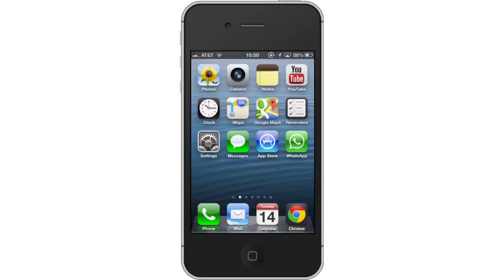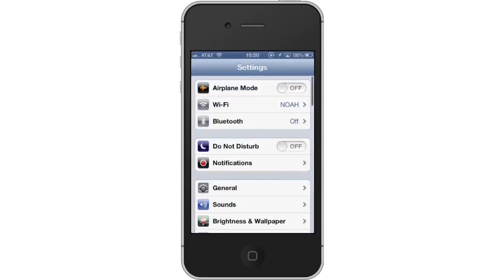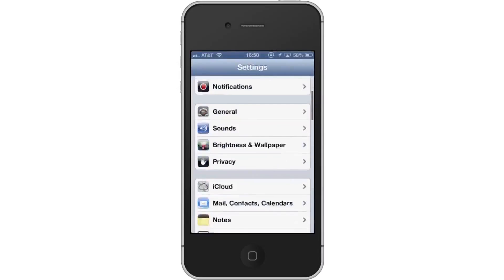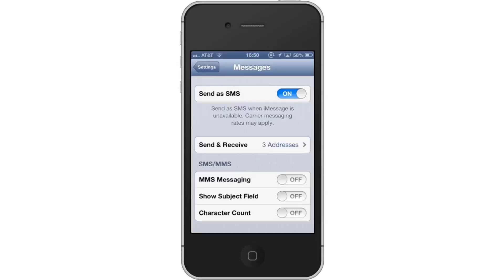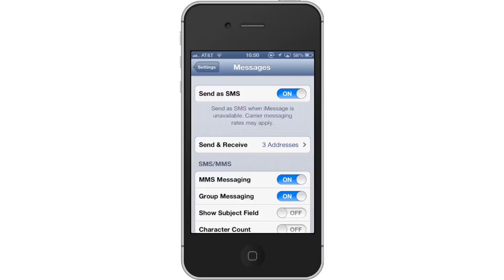First, tap the Settings icon. Then, scroll down until you can see the Messages tab. Tap Messages. From here, scroll down to the SMS/MMS category. We have the option to turn MMS off or on. Tap the off button to activate MMS.